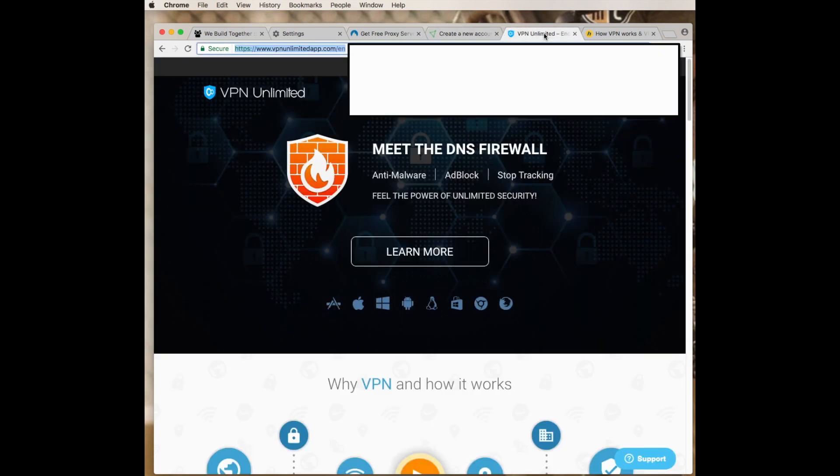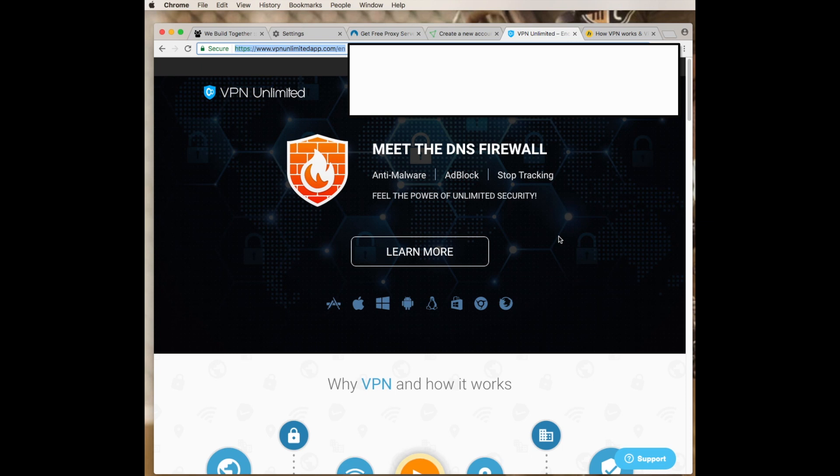The one I found to be the best is actually VPN Unlimited. I'll provide a link in the description that actually gives you access to kind of like a coupon. What they do is every five days or so they run a special. It actually works across all these platforms right here. It also provides anti-malware, ad block, stop tracking, and a firewall, which is awesome. So for 50 bucks basically you get five devices for a lifetime, and I'll provide that link below.